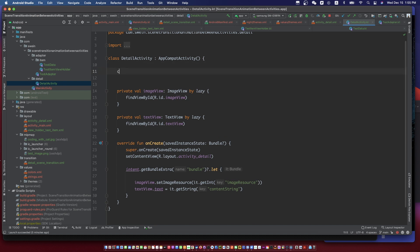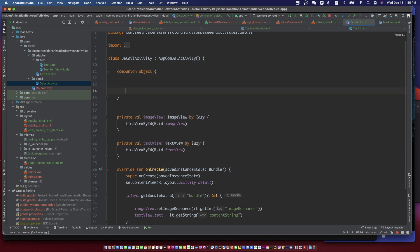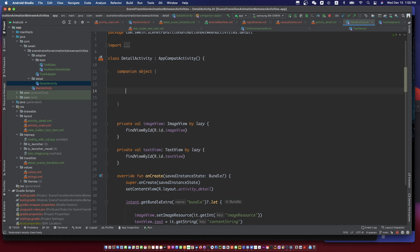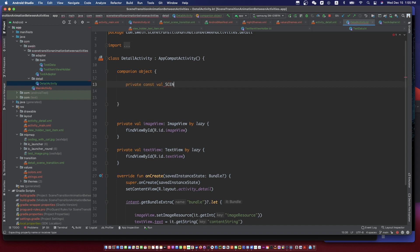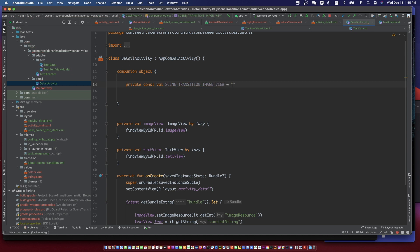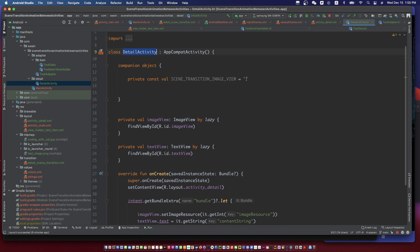I suggest we add a companion object in the target activity as a static method. In this case, we will add animation to the image view and the text view, so we pass them as parameters.